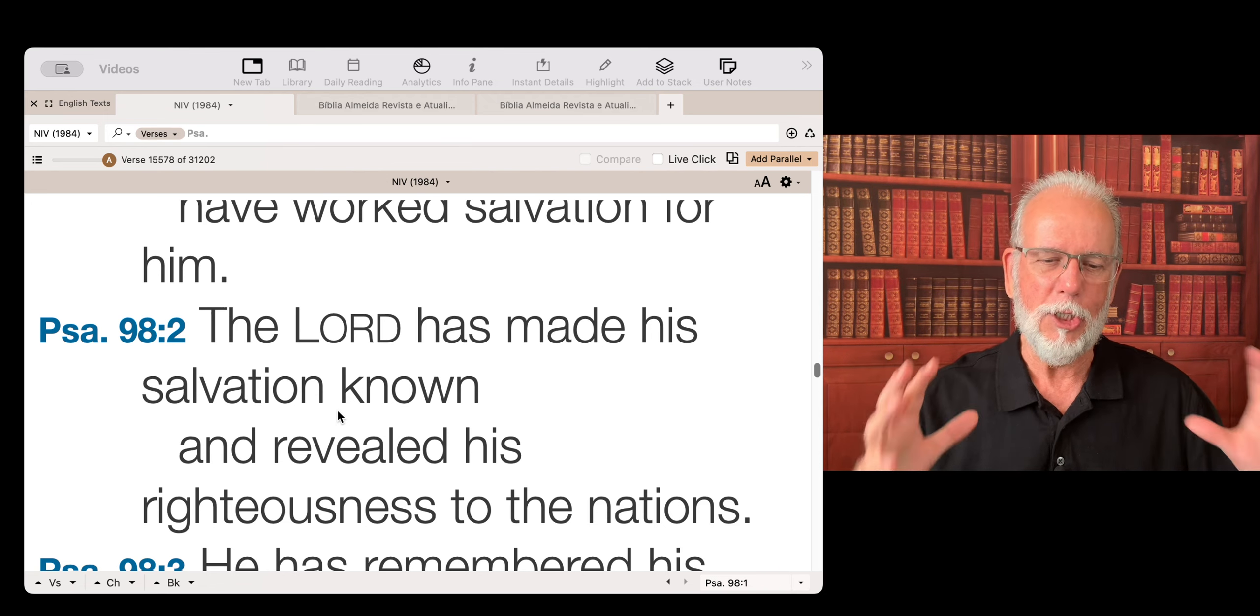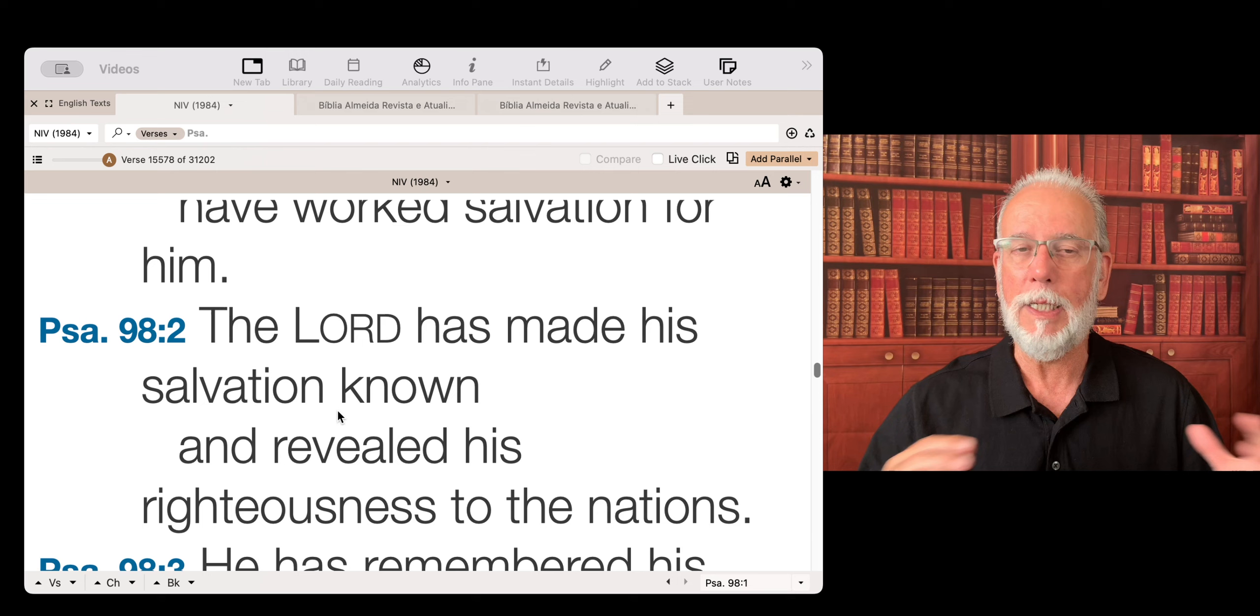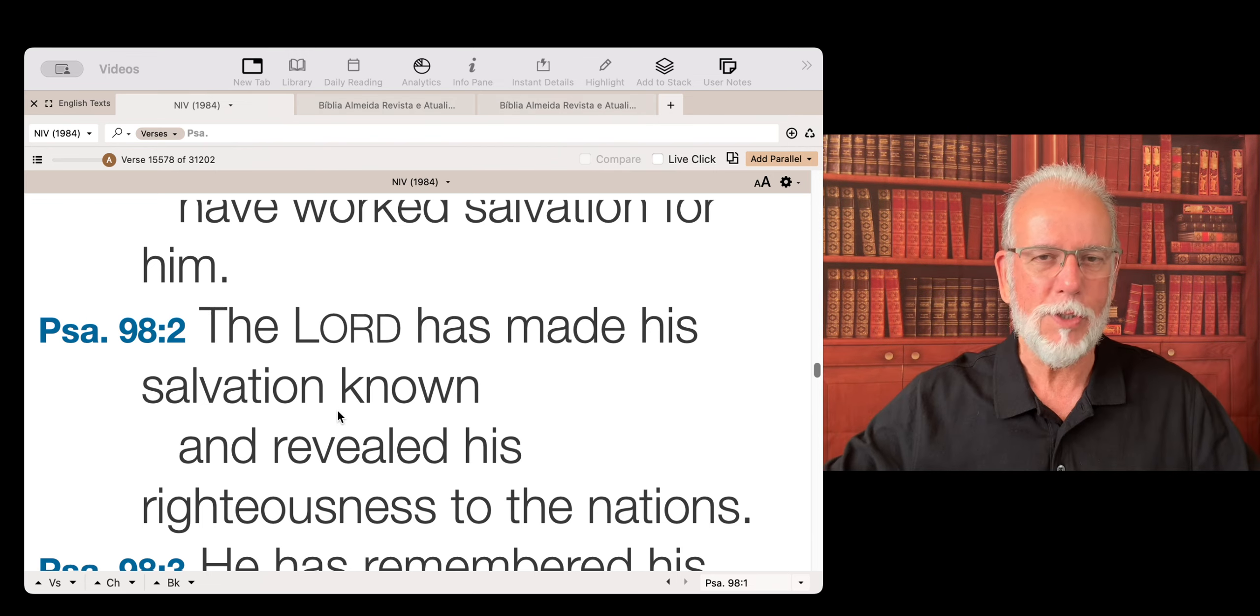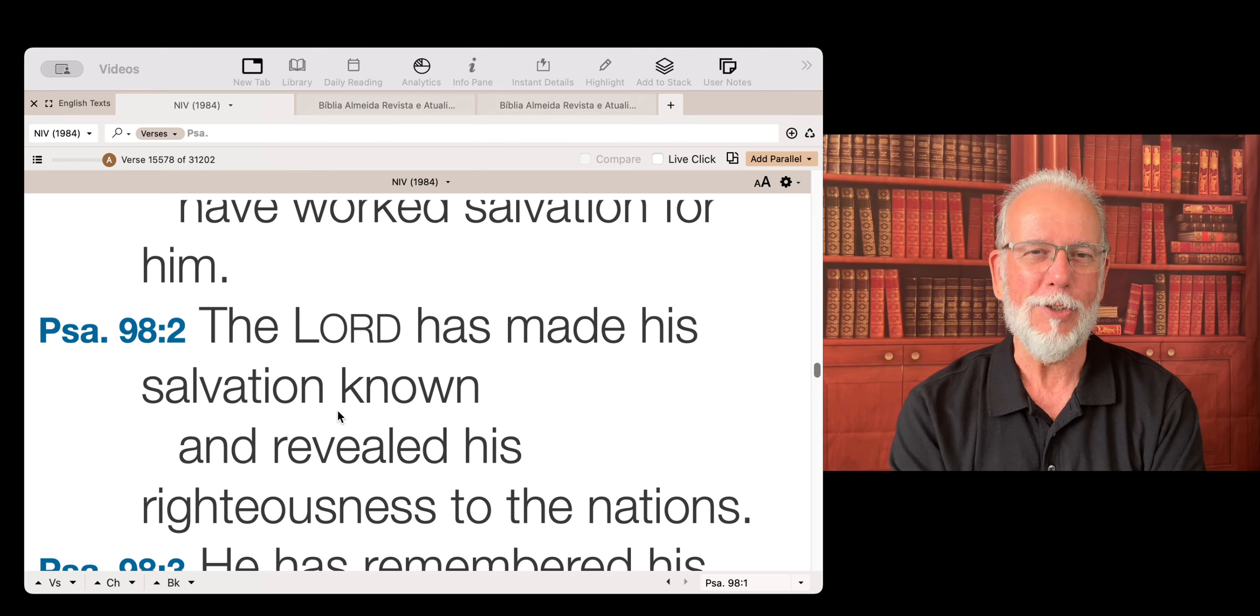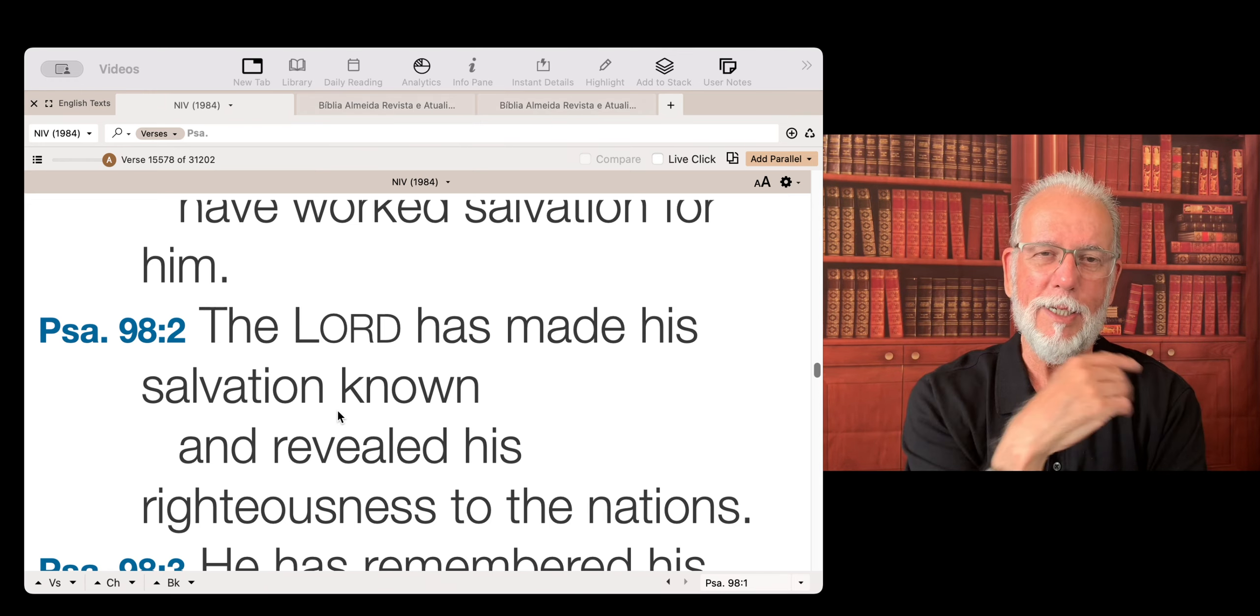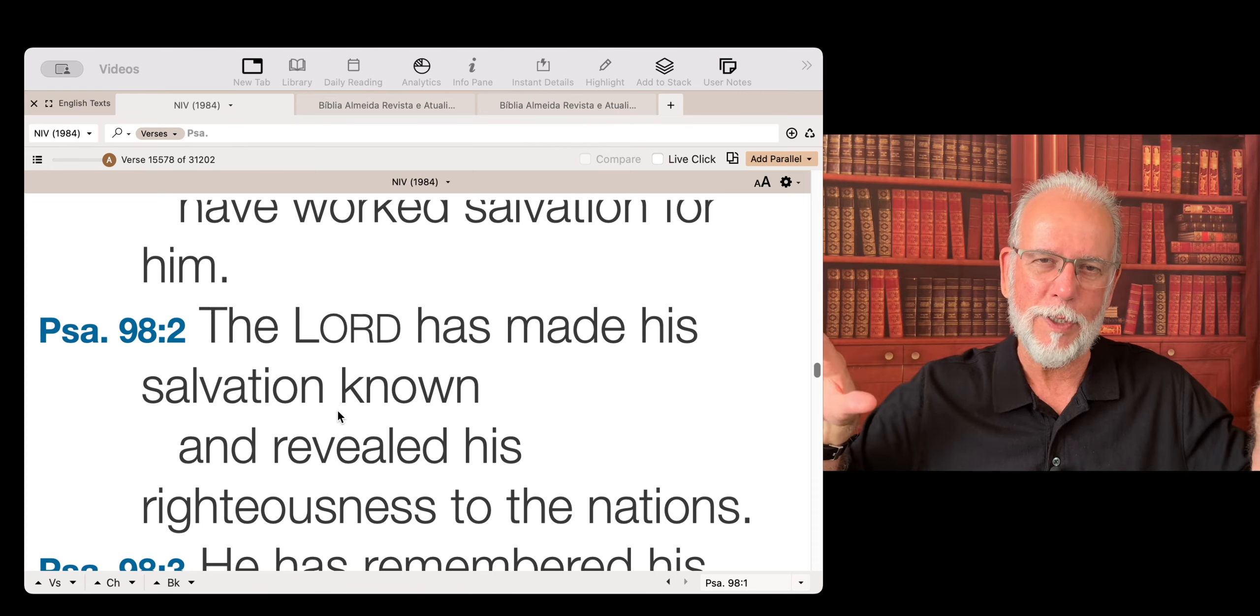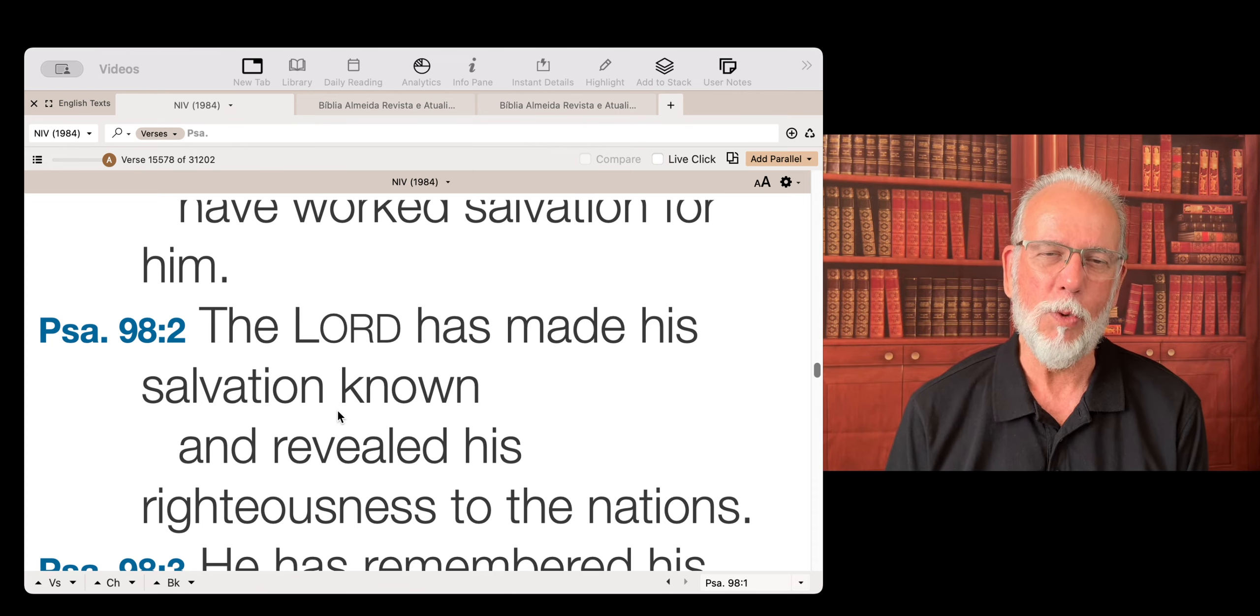And God is making salvation known and revealing His righteousness to the nations. It's taking over. And it's a beautiful message. It started all the way there in the past. And now it's growing, it's reaching every corner of the world.